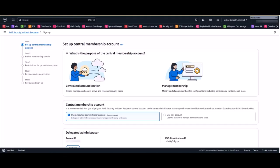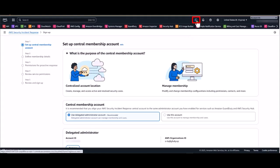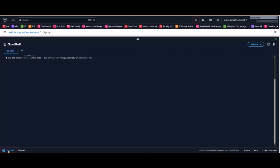In order to be fully covered with proactive response, we need to create the service linked role in our management account. I'll quickly demonstrate how to create the service linked role using CloudShell and provide the link where the commands live in our documentation. So back in the console, I'm in my management account and you can access CloudShell through the upper hand taskbar or in the lower left portion of your screen. I already have the command copied and pasted from our documentation.